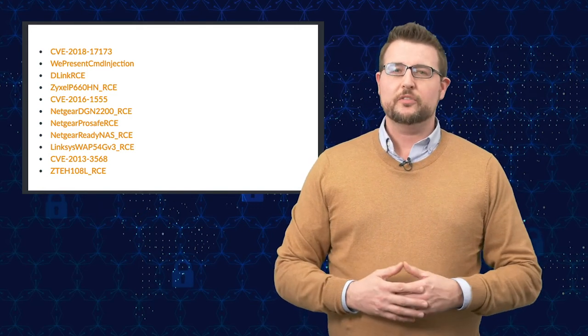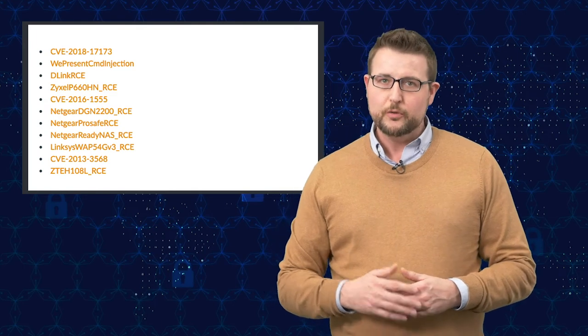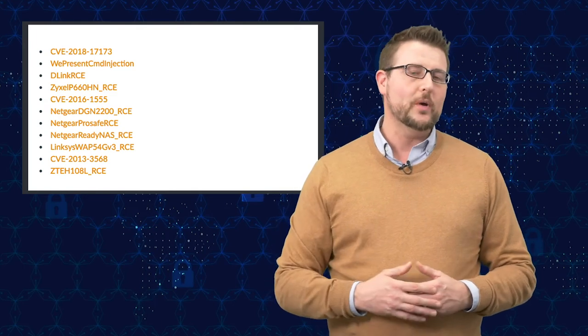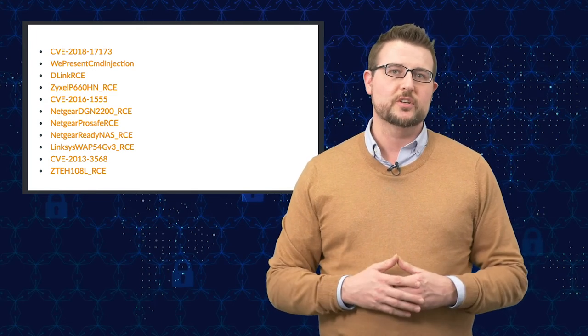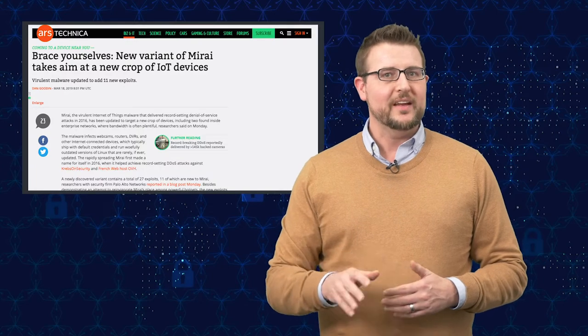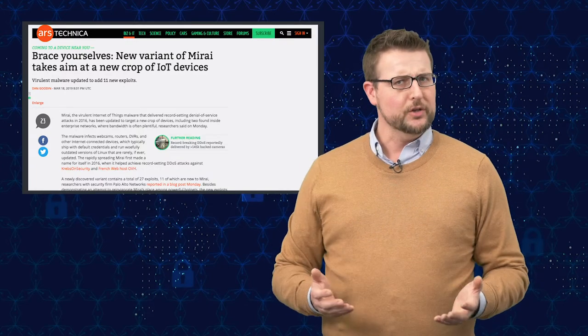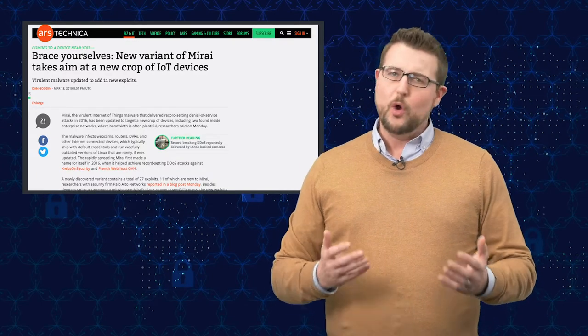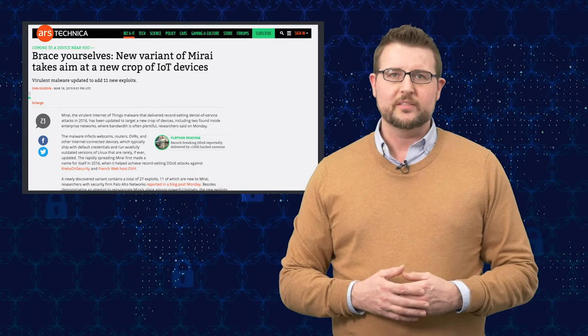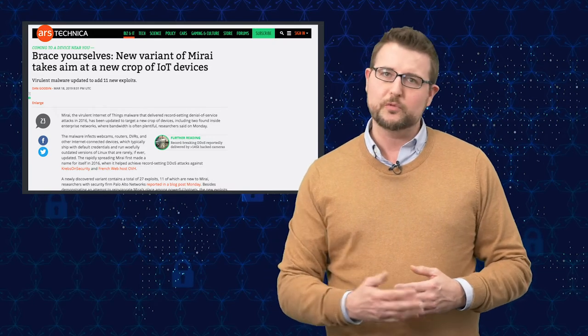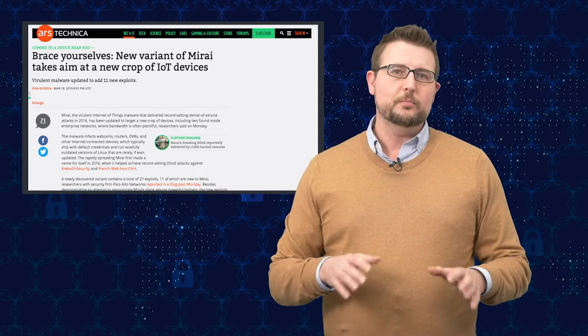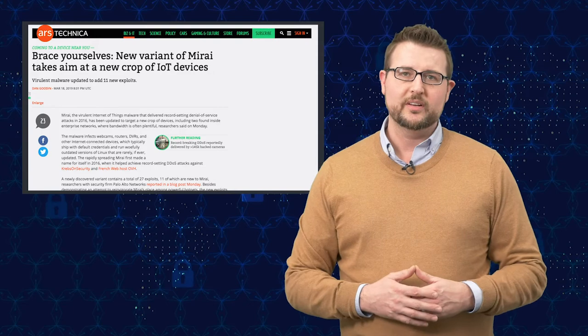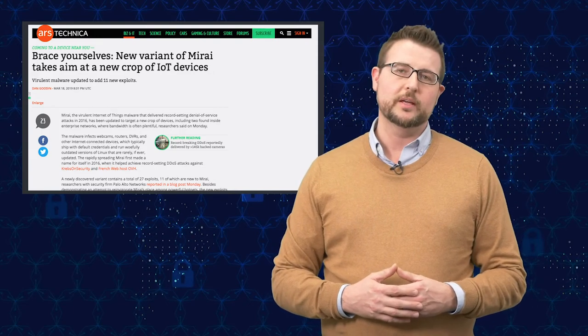I just thought it was great research by Unit 42. And it's worth knowing about that there is a new version of Mirai, especially if you have any of the systems I mentioned. Now, the good news is all of these are very old vulnerabilities. For instance, the latest ones are still from 2017. So if you do patch your IoT devices semi-regularly, you're probably okay.